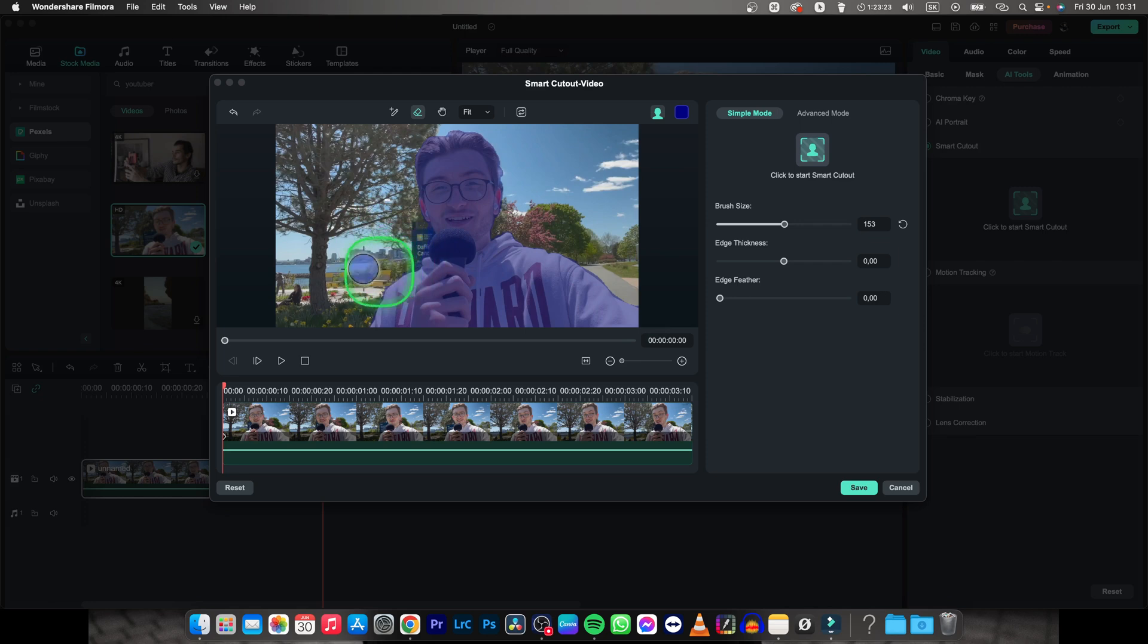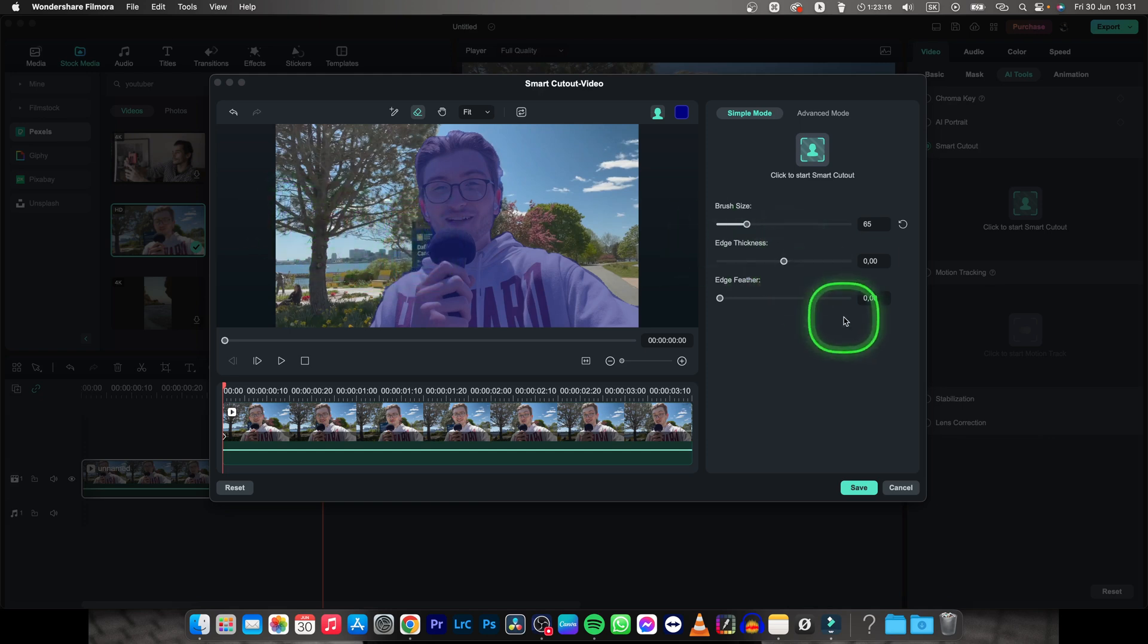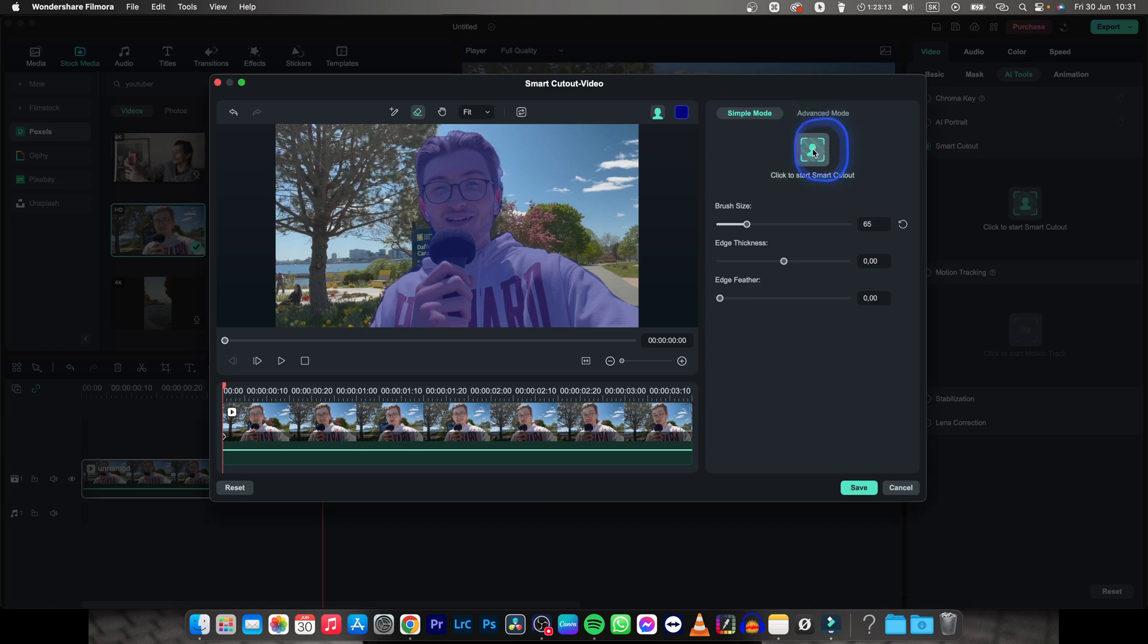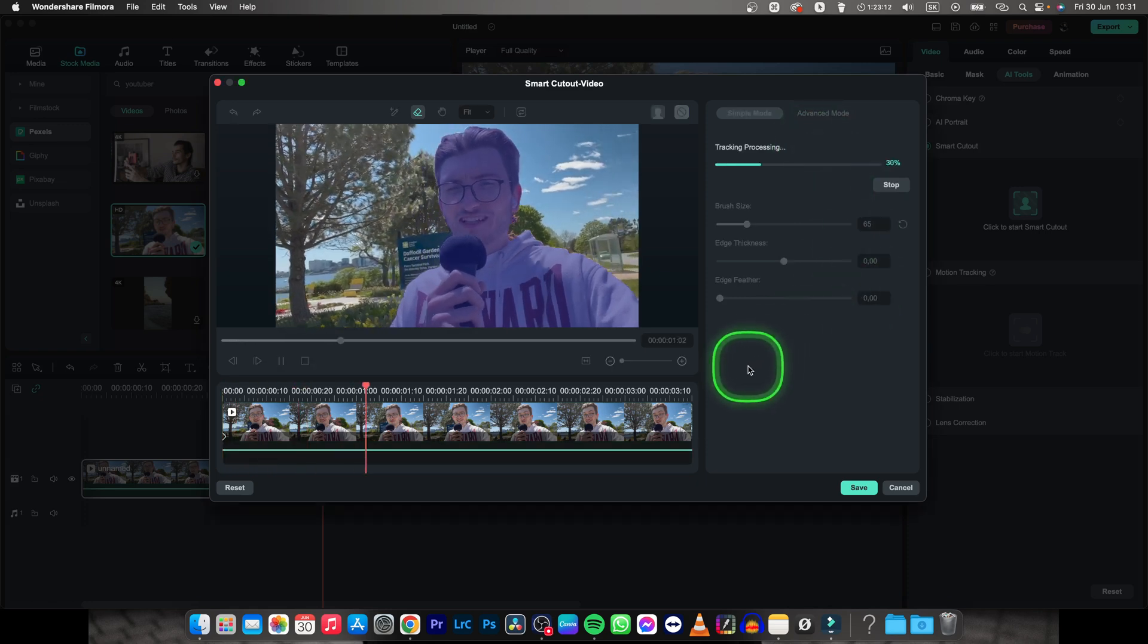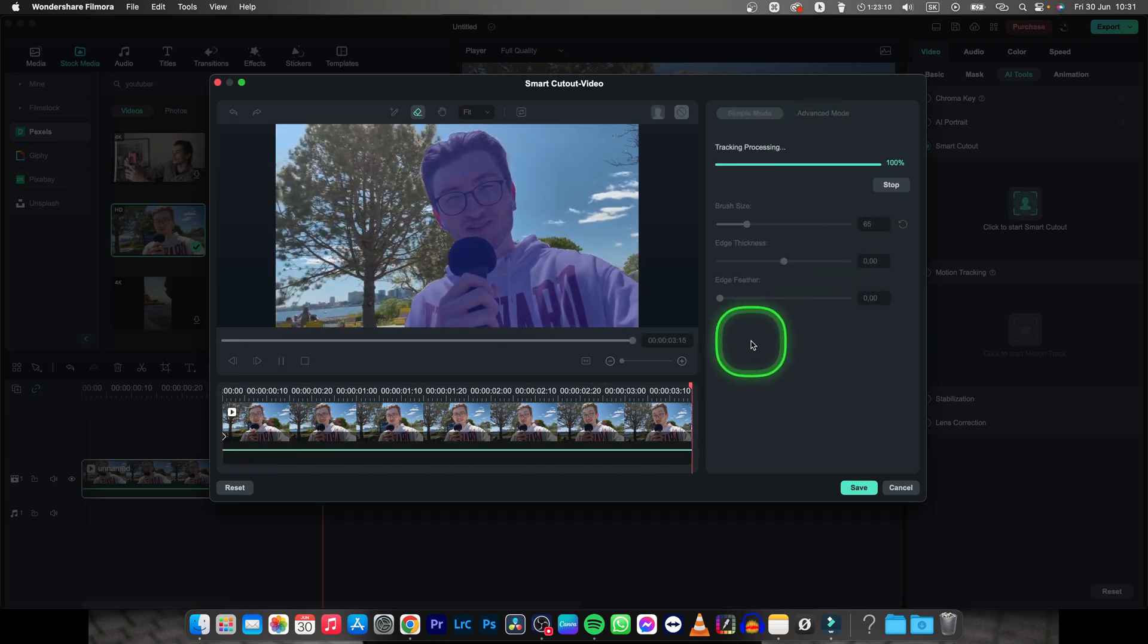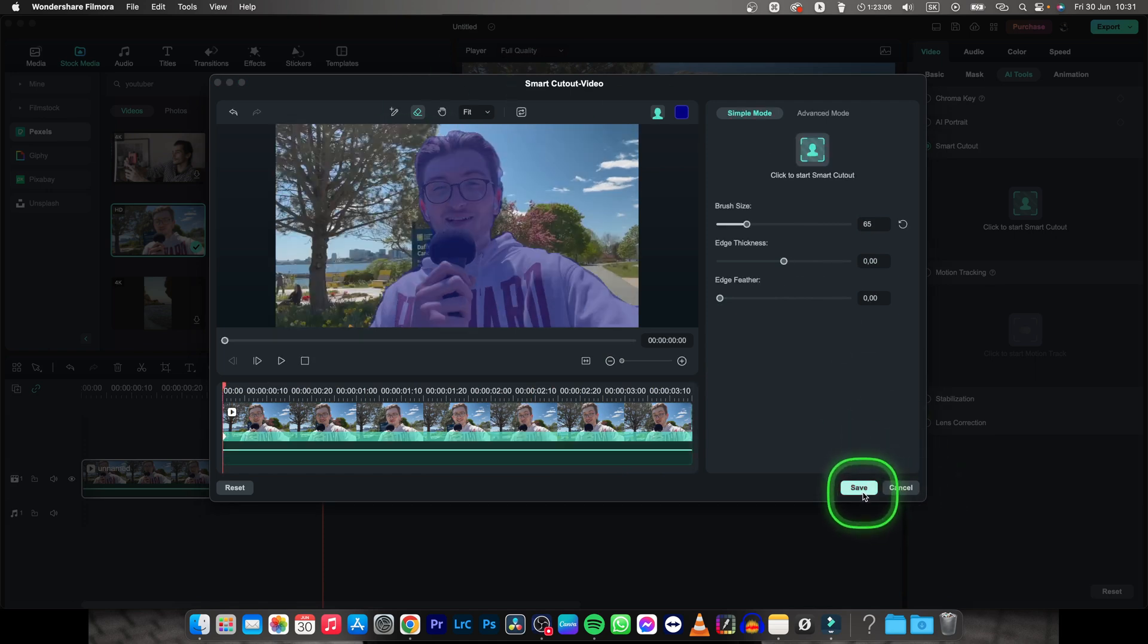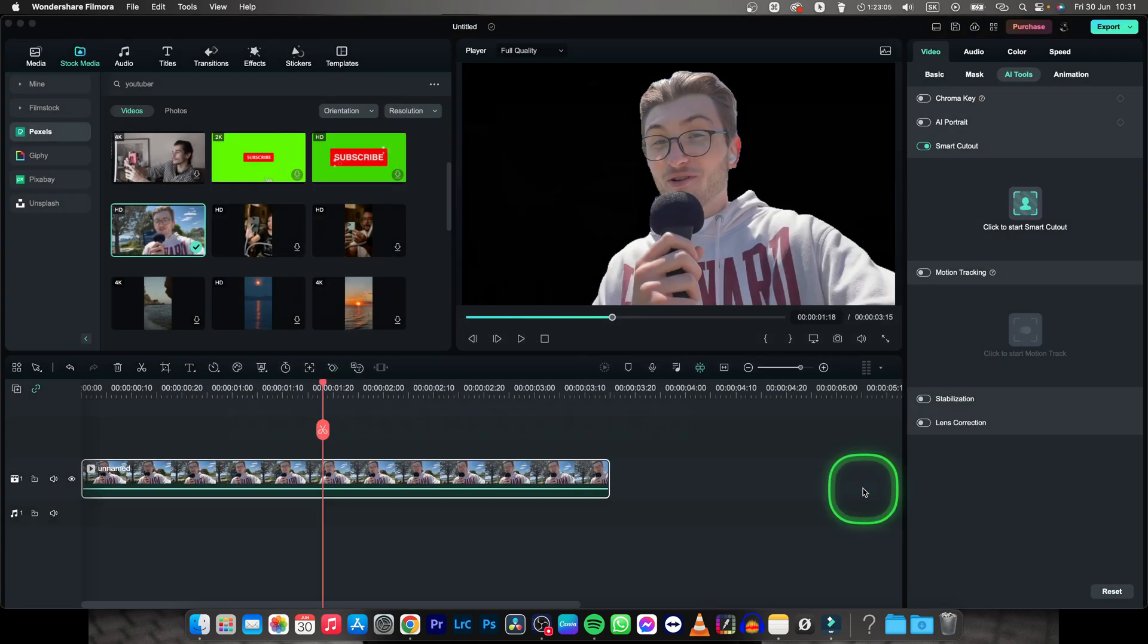And now once you are done doing that, let me remove this one. Now when you are done, just simply click to start Smart Cutout. As you can see it will really smartly cut out your subject and all you have to do is press save.